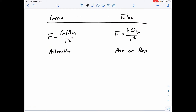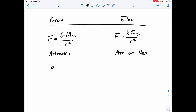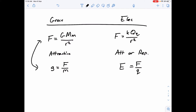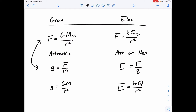We also saw that the gravitational field strength is the force per unit mass, and the electric field strength is the force per unit charge. Therefore we can say that the gravitational field strength is GM over r squared, and the electric field strength is kq over r squared.